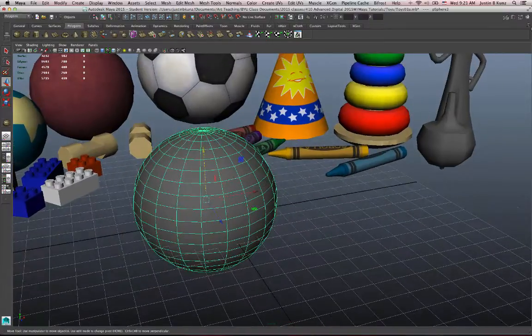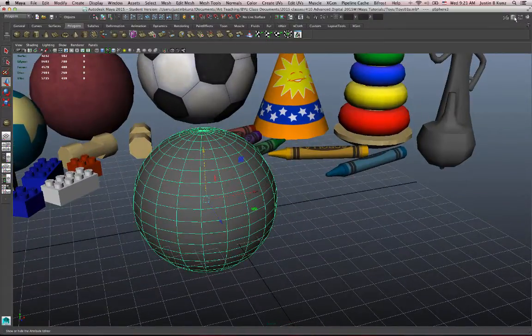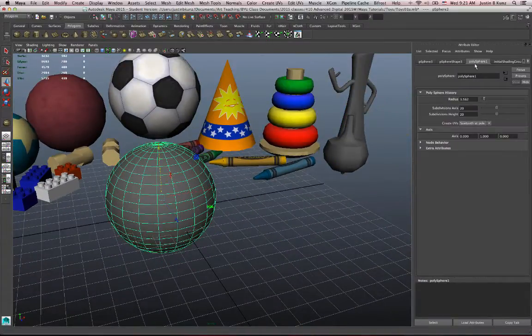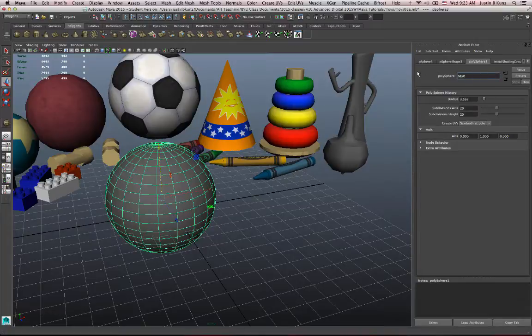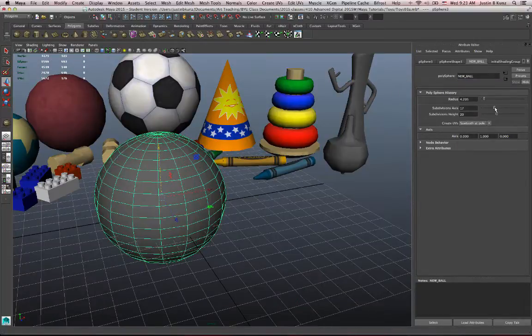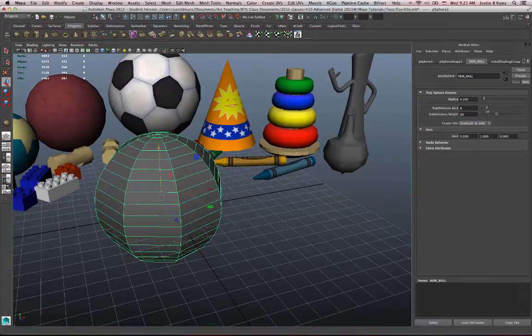Now remember, after I've made that sphere, I can open up my Attributes window, click the third tab, Polysphere, I can give it a name, New Ball. And I can adjust the radius, I can adjust the subdivisions to make it more efficient.